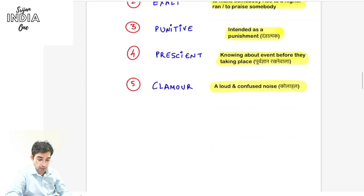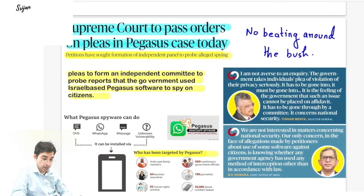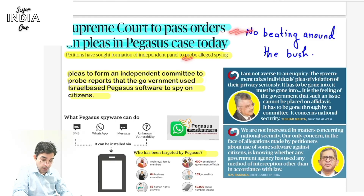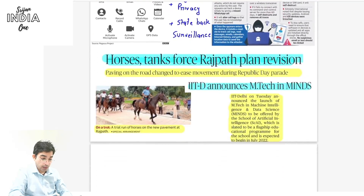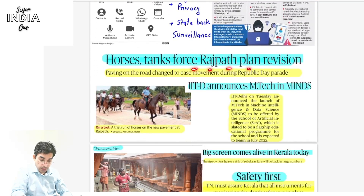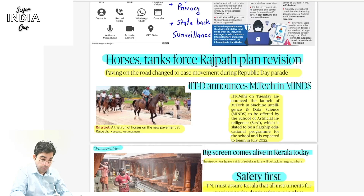If you come across any other important word, write it down with its meaning in the comments below. Today's topics include: Supreme Court orders on the Pegasus case, Horse-Tanks-Force Rajpath plan revision because Republic Day parade also happens there, and Central Vista revamp announced by IIT Delhi — MTech MINDS (Machine Intelligence and Data Science).